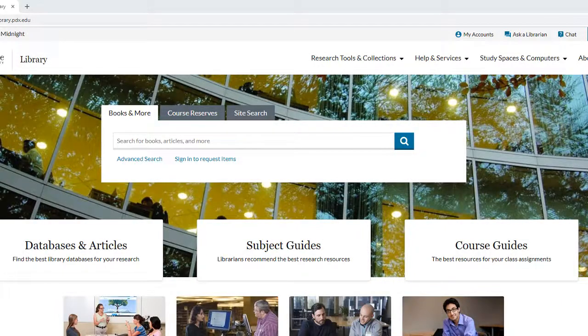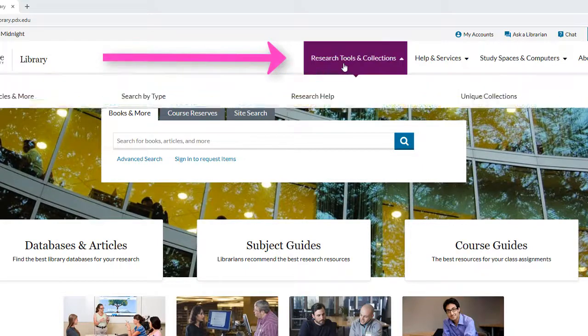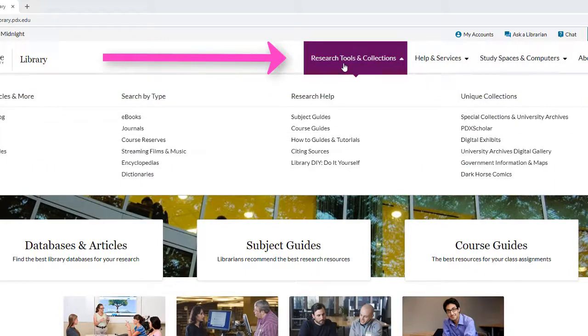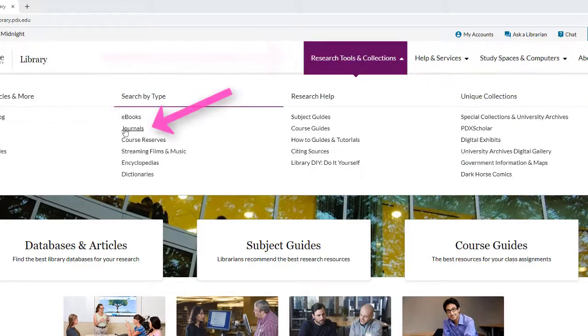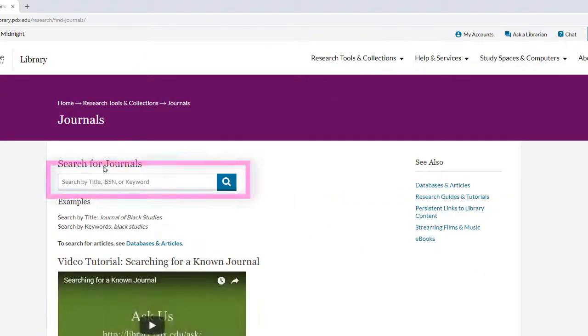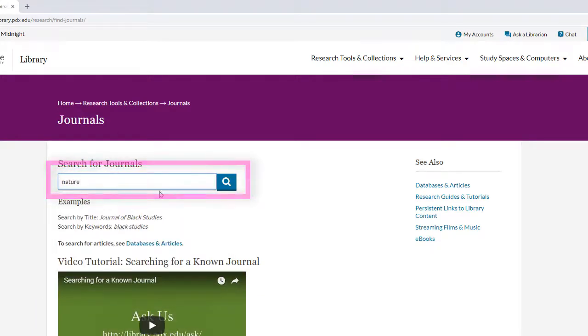Start at the PSU Library homepage. Under the Research Tools and Collections tab, click on the link for Journals. Enter the title of the journal, Nature, into the search box and press Enter.